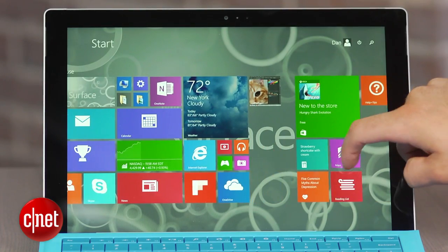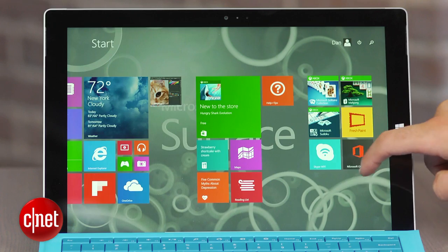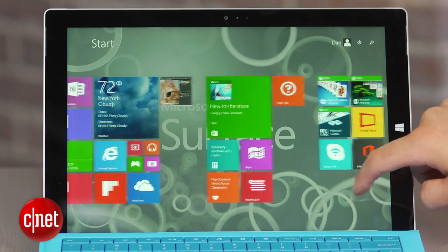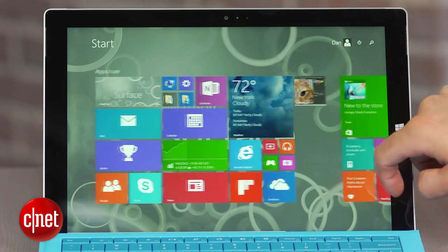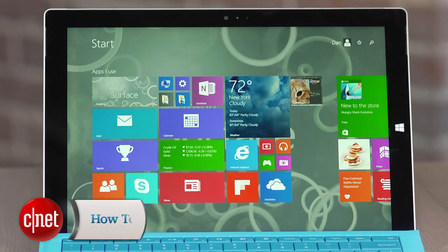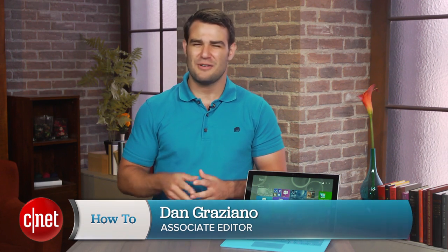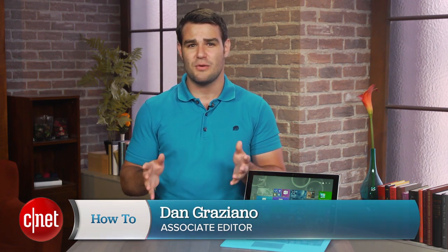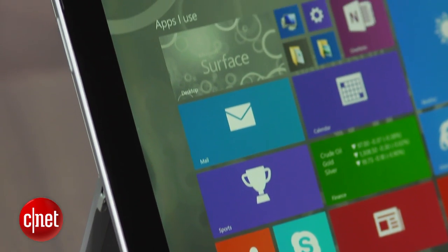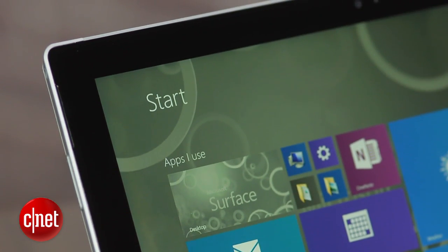Most people don't like change, and for some, the move to Windows 8.1 from an earlier version can be overwhelming, but it doesn't have to be. I'm Dan Graziano and in today's how-to, I'm going to share with you a few simple tips that you should know when using Windows 8.1.